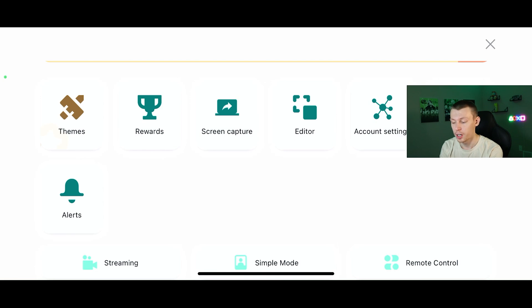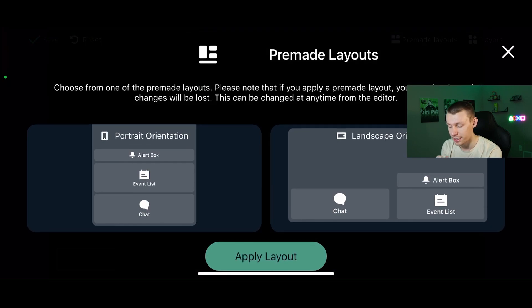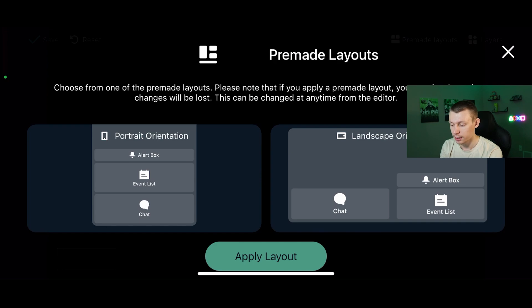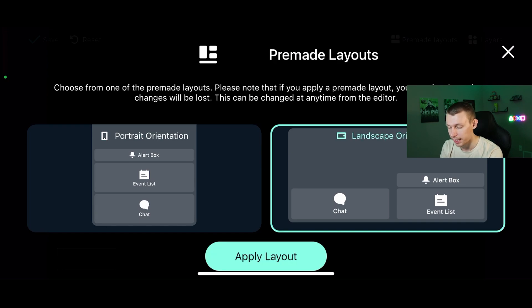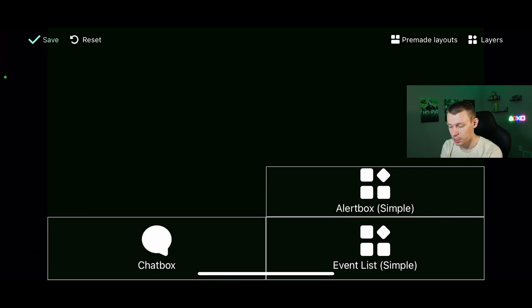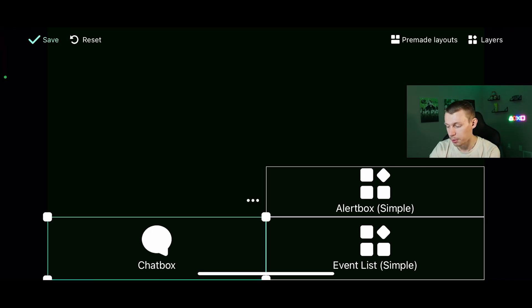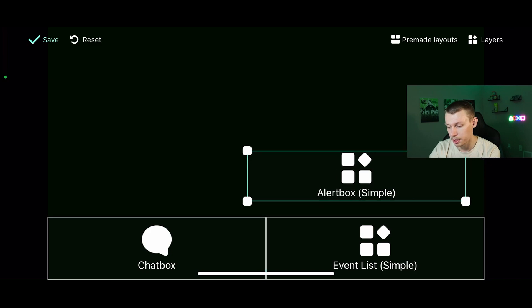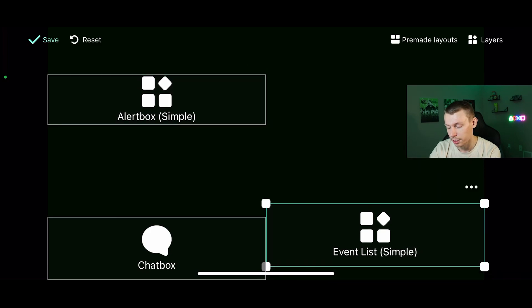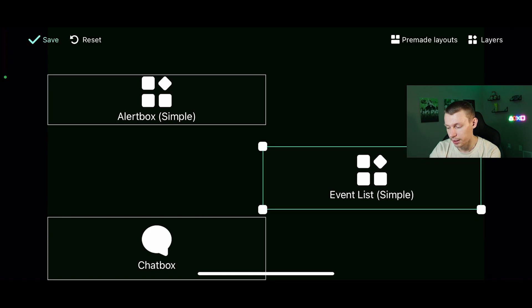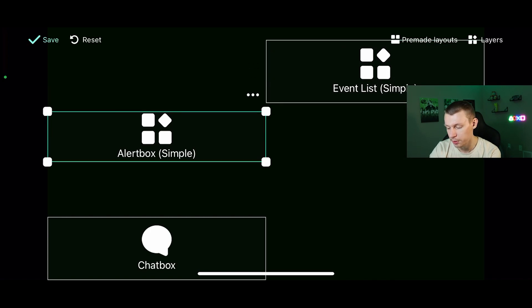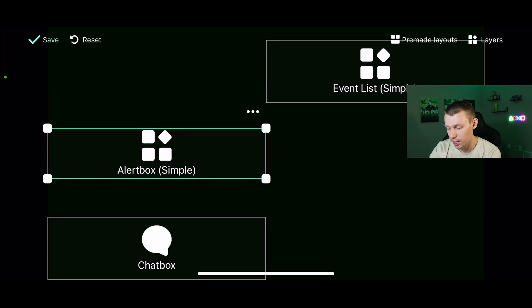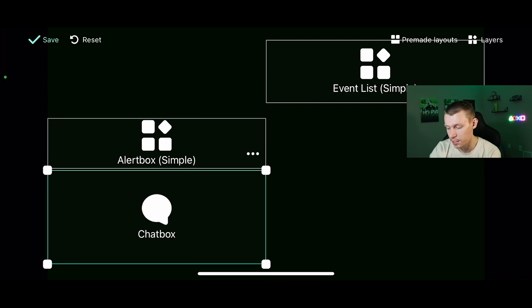Now that we have screen capture out of the way, I'm going to show you the editor. We do have pre-made layouts. You have a portrait and a landscape orientation. Let's go ahead and click a landscape orientation and apply layout. This will give you a basic layout to get started with. I personally like to leave my chat box here on the left, but maybe move this alert box up here to the left and then keep my event list on the right about like that. You can really just play with this to how you want for your stream, adjust the size as well.